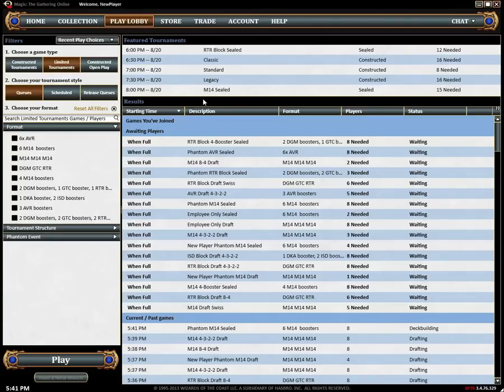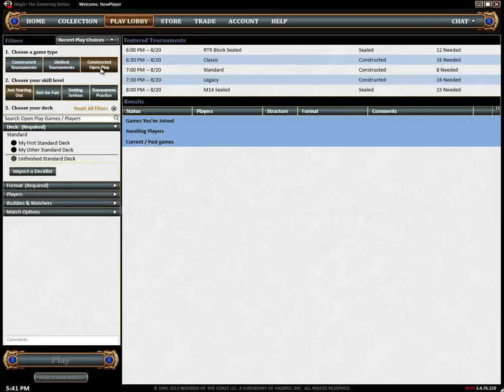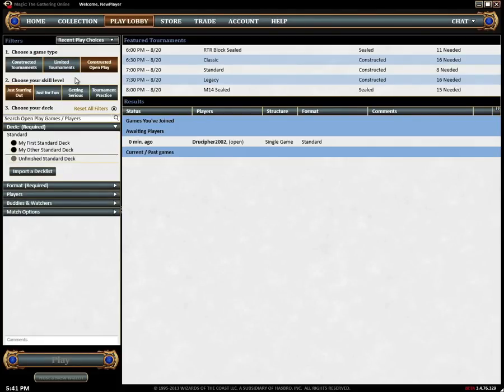Now that you know the basic layout let's look closely at constructed open play. Open play pits you against other players in casual magic matches using decks built from cards in your collection. The collection tutorial has more information about building decks but we'll assume that you have a few decks ready to go.